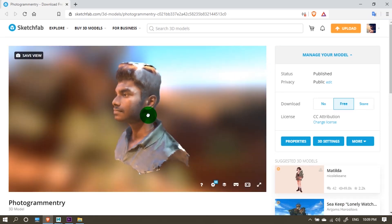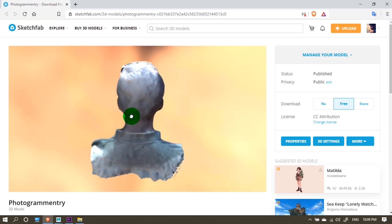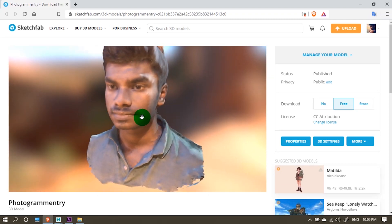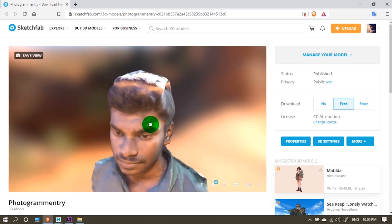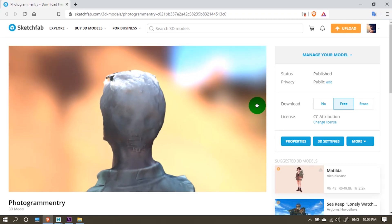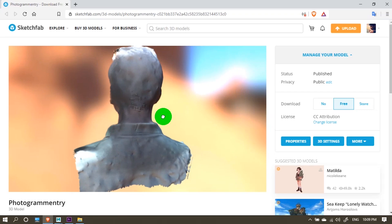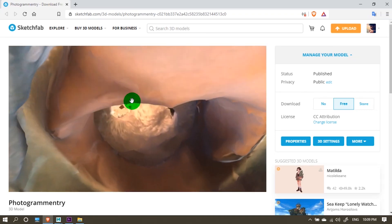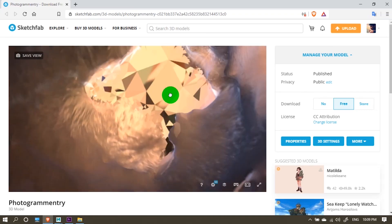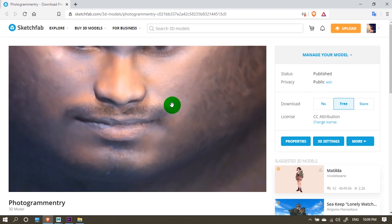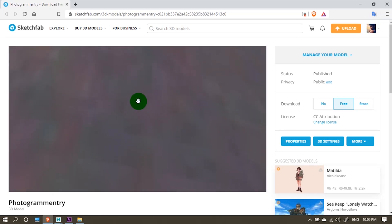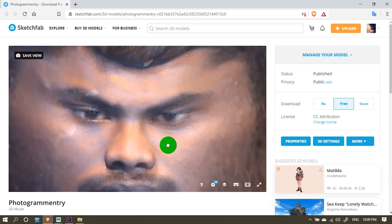In this video we will talk about how to create 3D models and 3D characters. We will use third-party software.